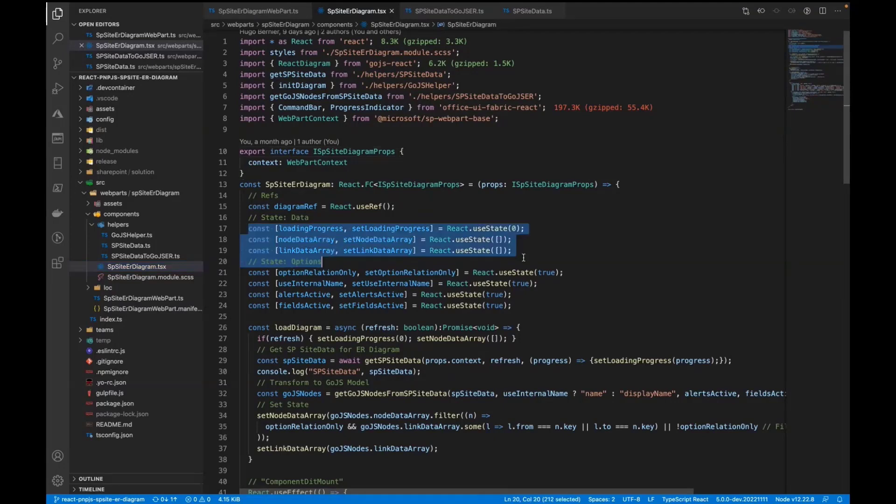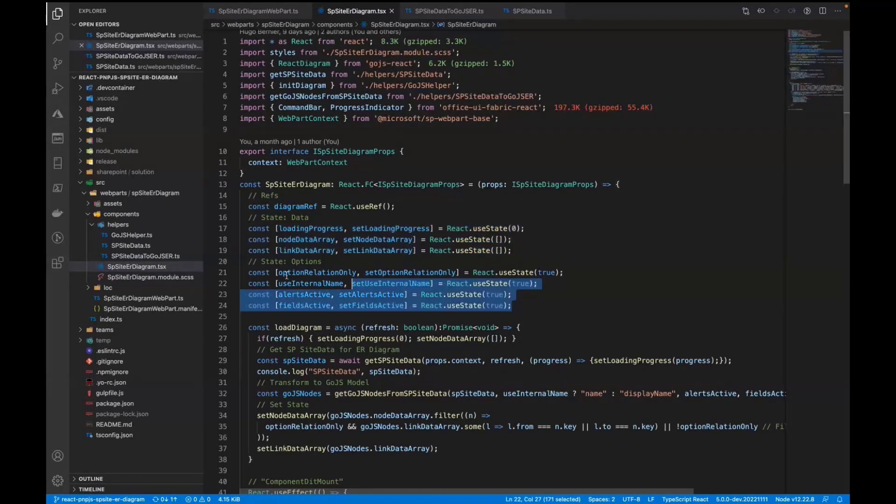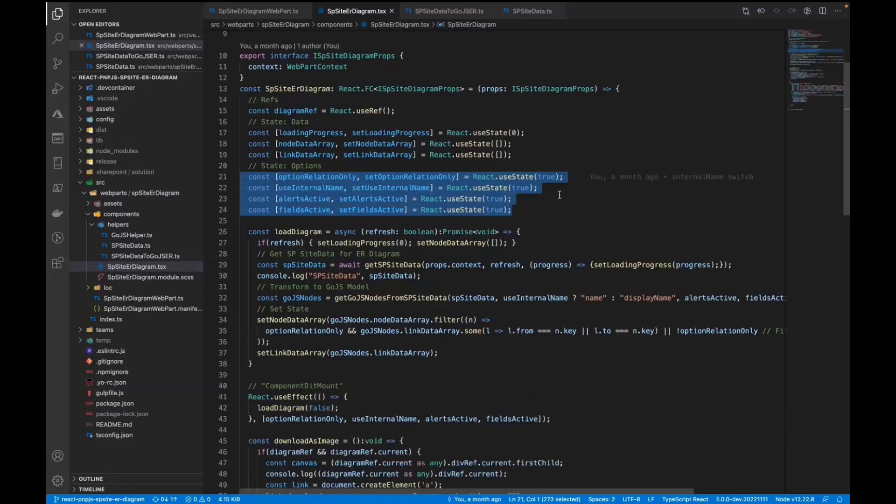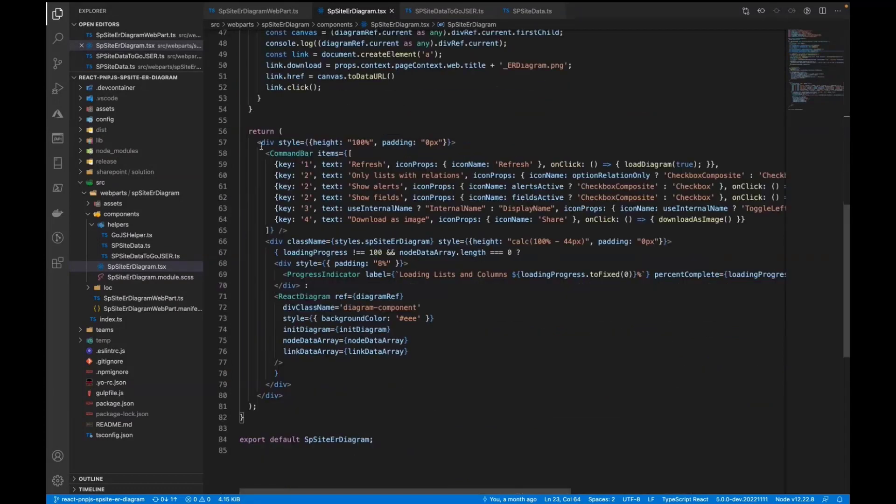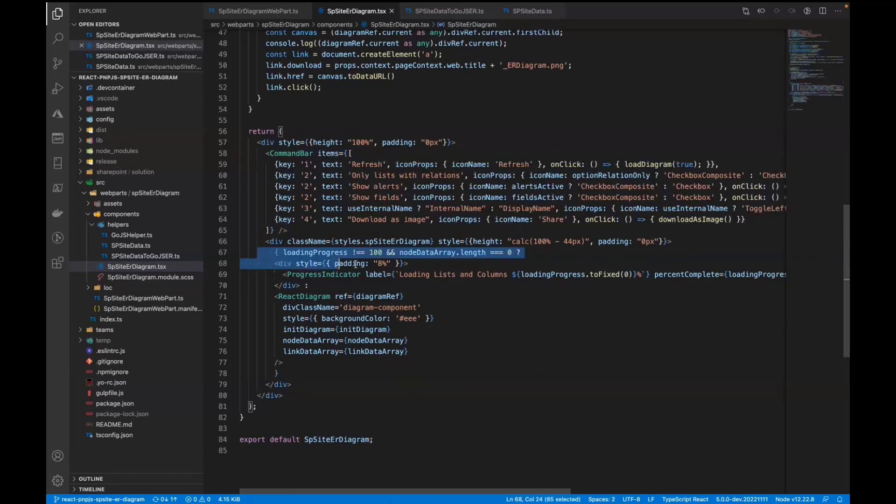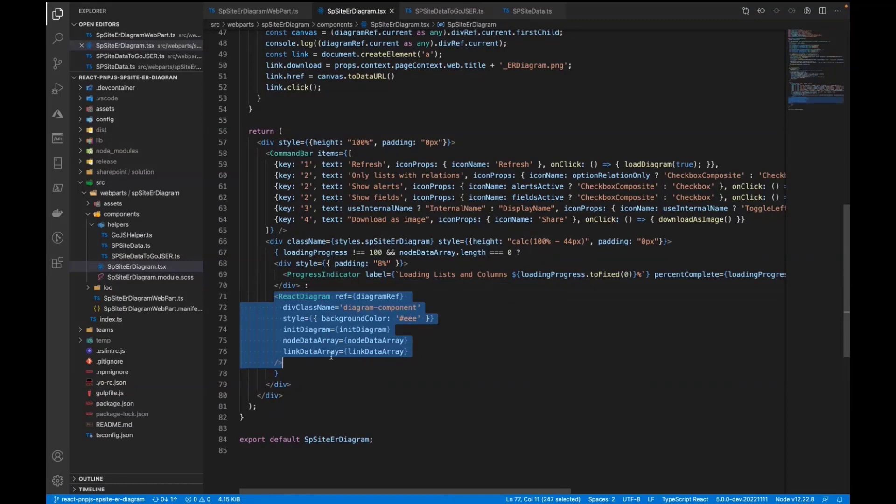We do have one state, which is basically the data for Go.js. And we have a few state variables for the command bar, like switching alerts off and so on, what you have seen. The JSX is also pretty simple. You see the command bar, you see the loading progress indicator, and when everything is loaded, we're just passing everything into the react diagram component from Go.js.